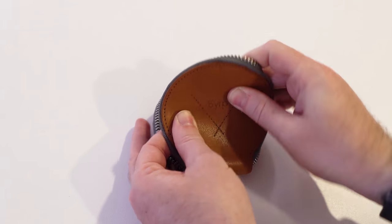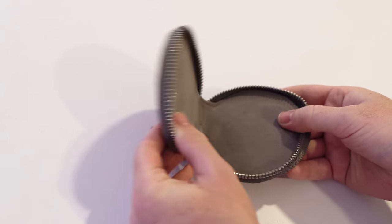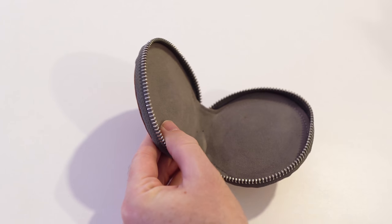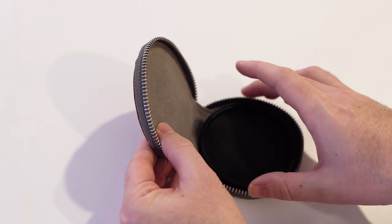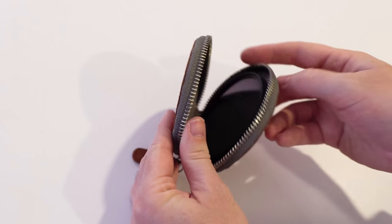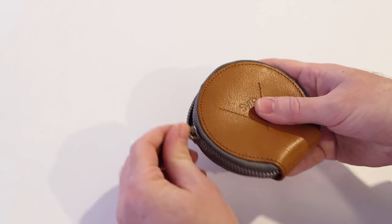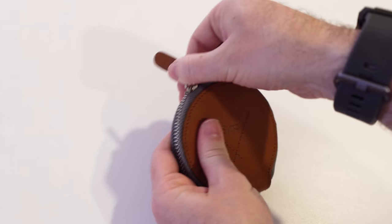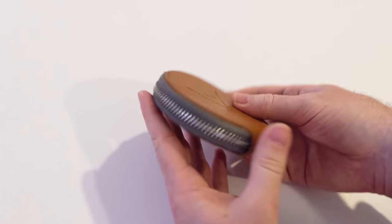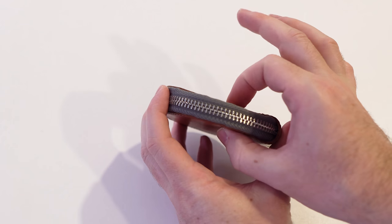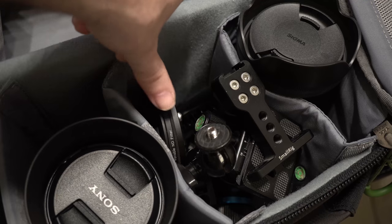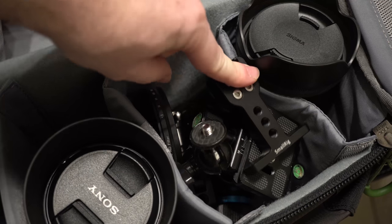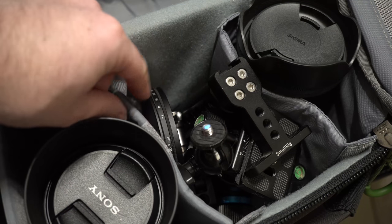There are many options for lens filter cases, however most of them are soft cases which can be great for protecting against scratches. But if you have something with really sharp edges in your bag, or more likely you're just squeezing in too many things very tightly, a filter in a soft filter case can still get damaged or broken.